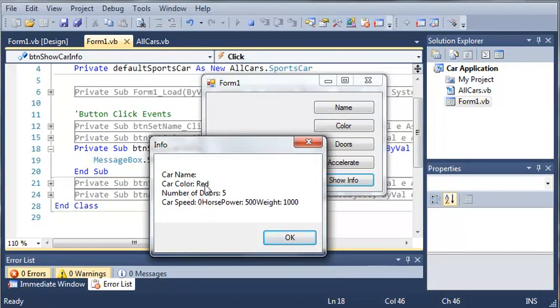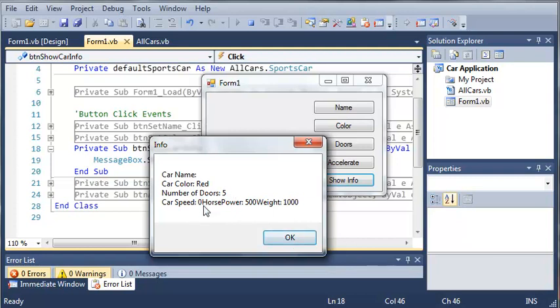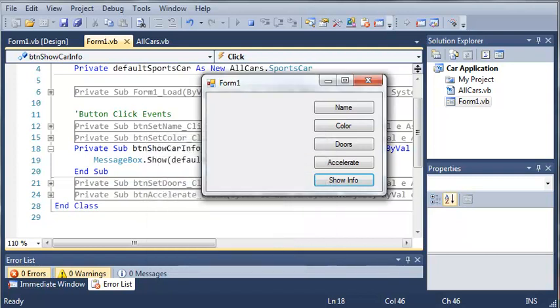We've got the name. We haven't set a name yet. Color red, number of doors 5, speed is 0, horsepower is 500, and weight is 1,000. Now I didn't add a new line in there, but I will add that, and we will talk more about this in the next tutorial. So thanks for watching, and stay tuned for the next tutorial.